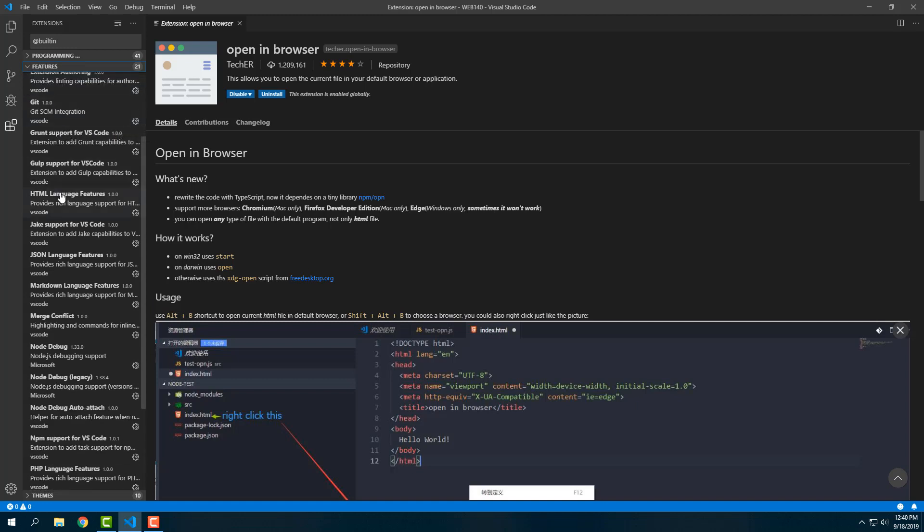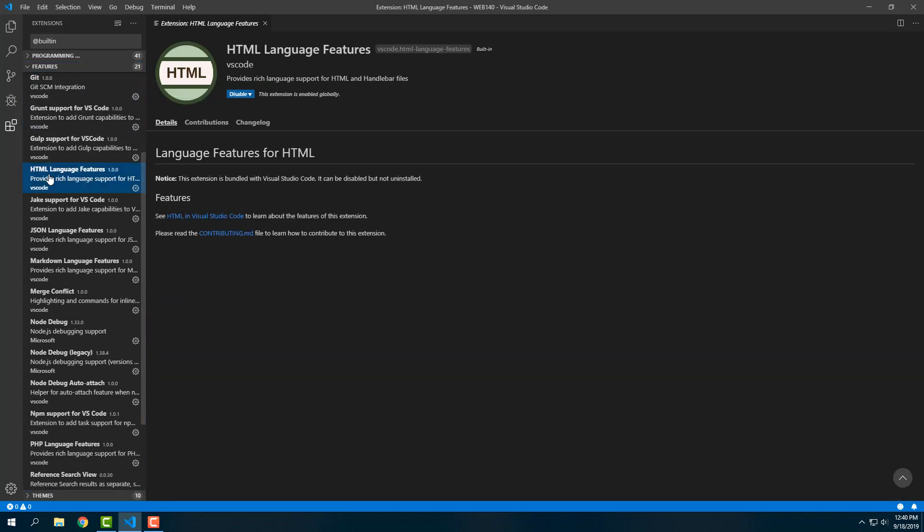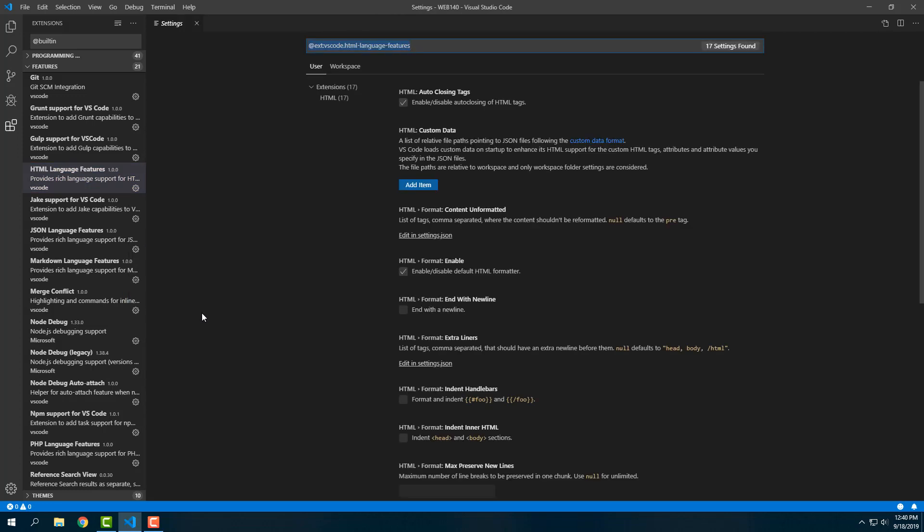We need to go into Features, and in Features we're going to scroll down—it's alphabetical—we're going to find HTML Language Features. Then we're going to click on the gear to the right and click on Configure Extension Settings.